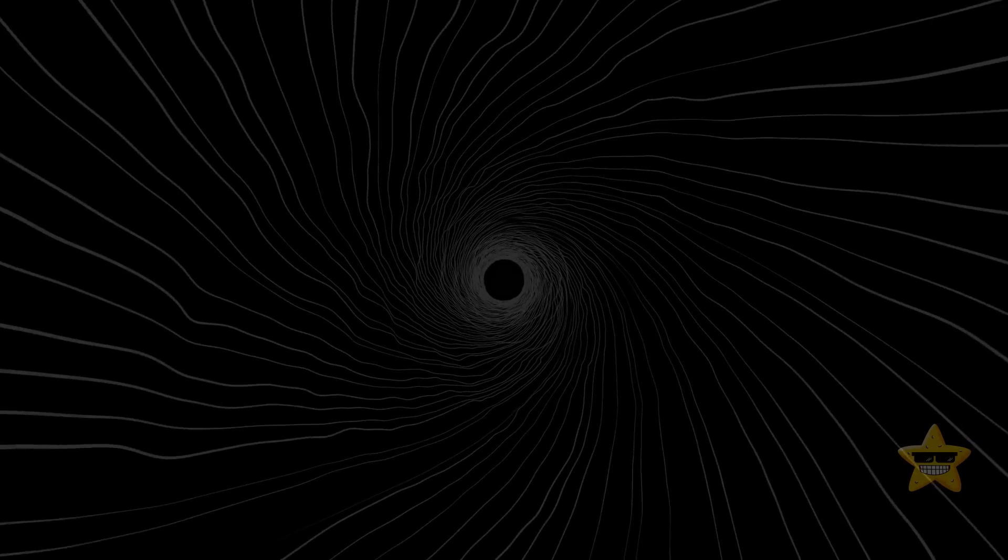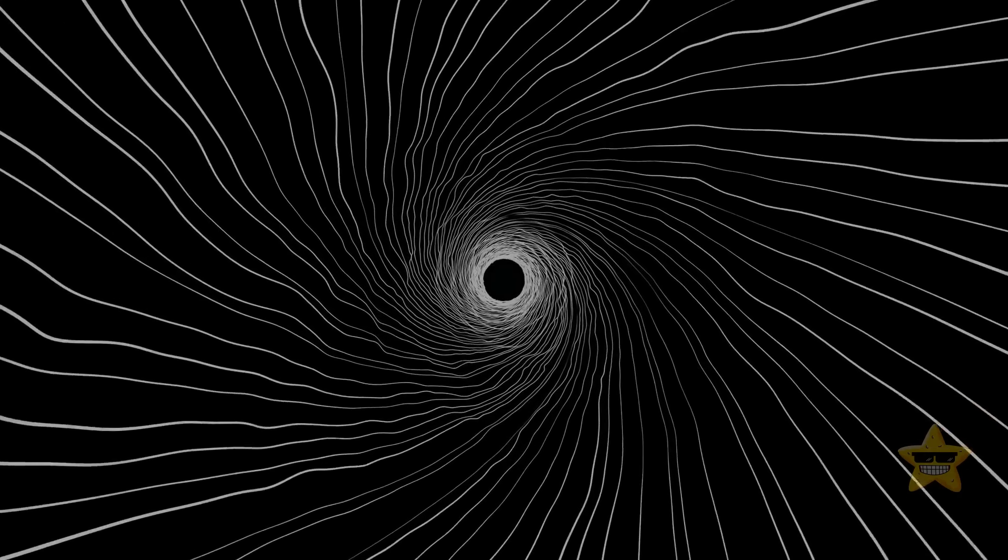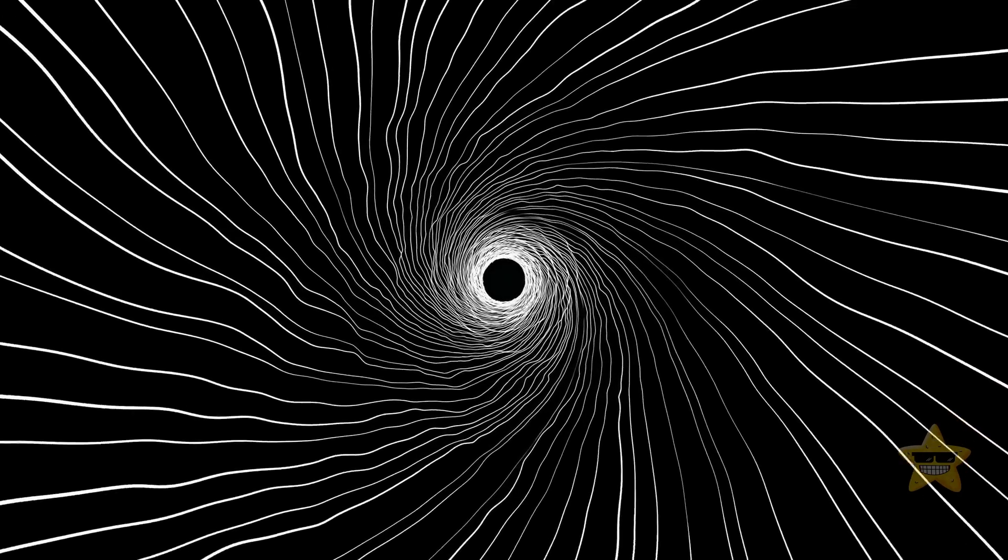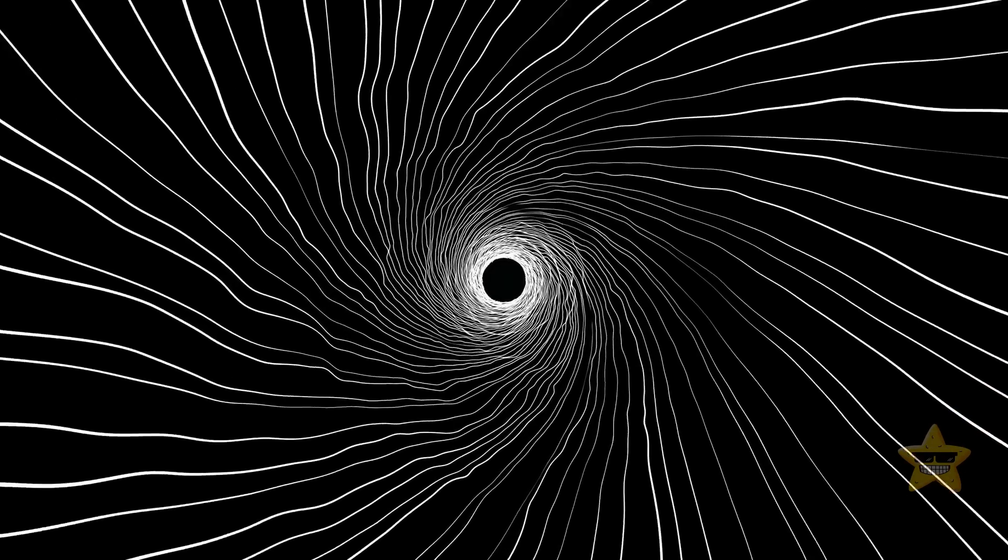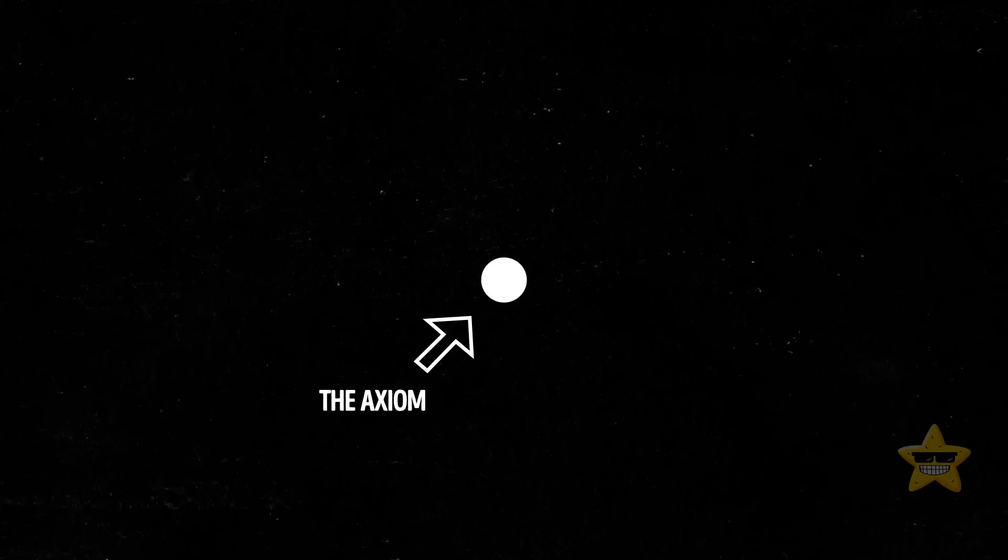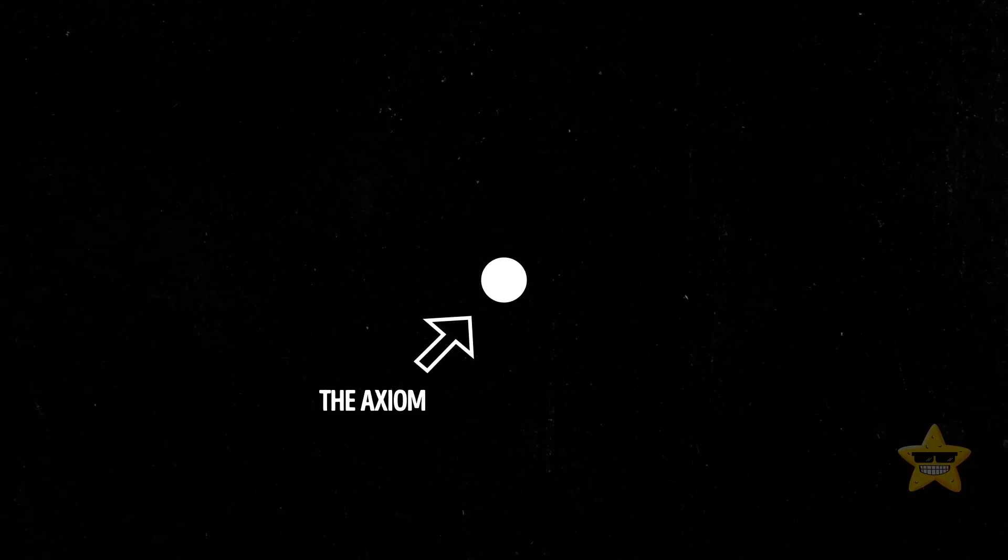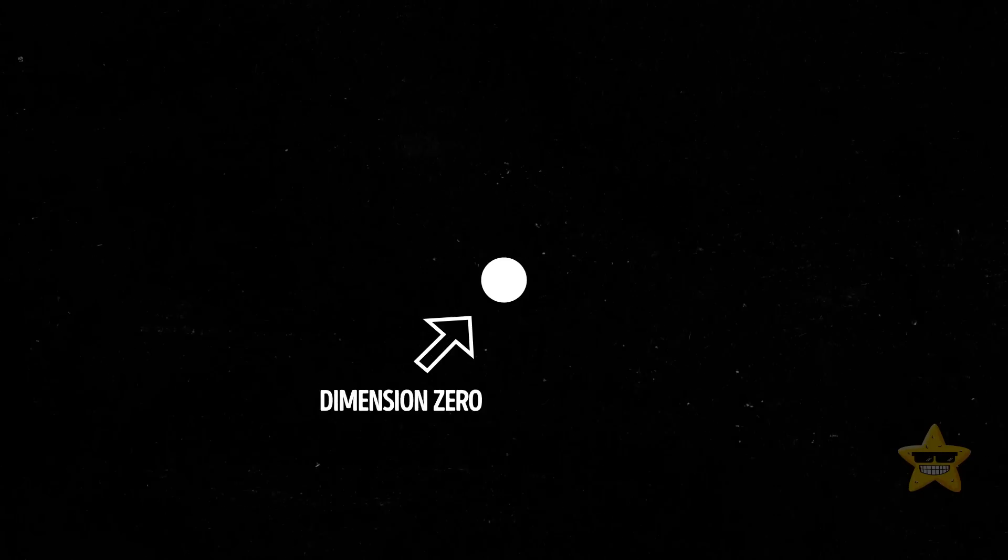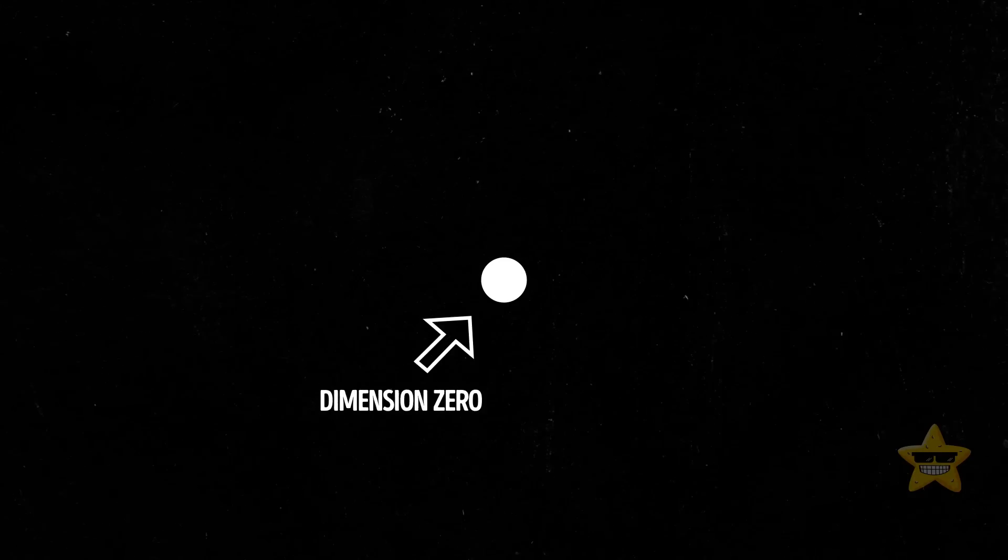Before we get too deep, let's start with the building blocks of everything in this universe. Point. Yep, that tiny little dot holds the key to it all. Let's label it as zero dimension.